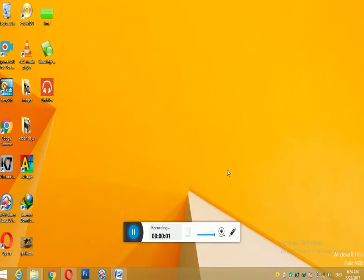Hello viewers, we are going to talk about MS Word. In MS Word, we are going to try and save.